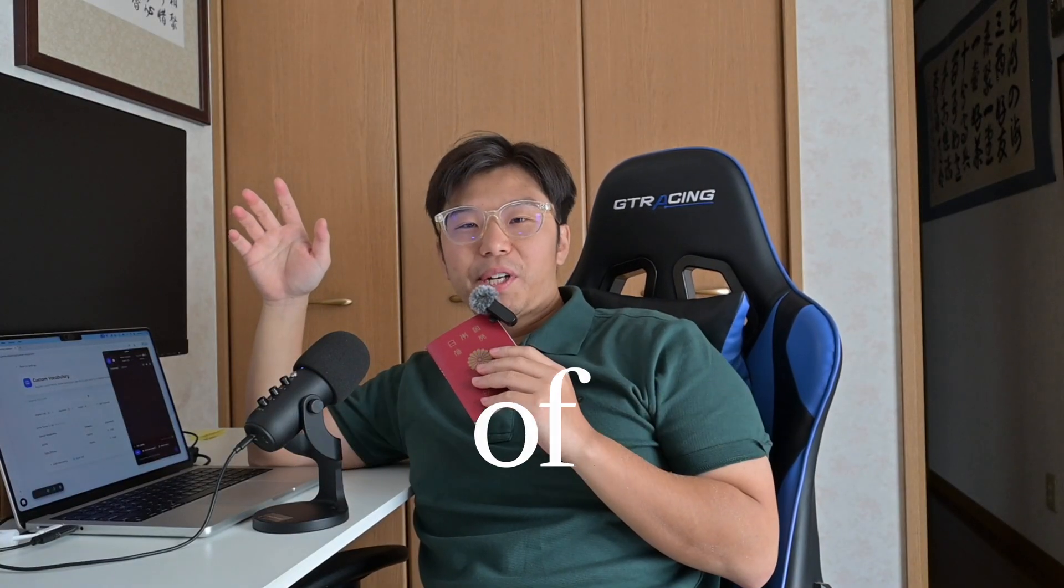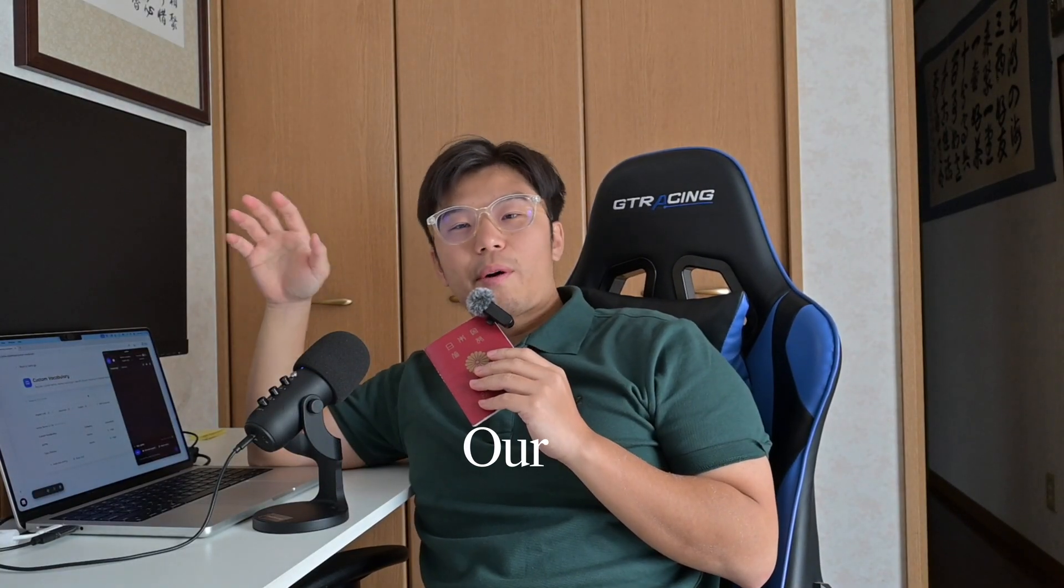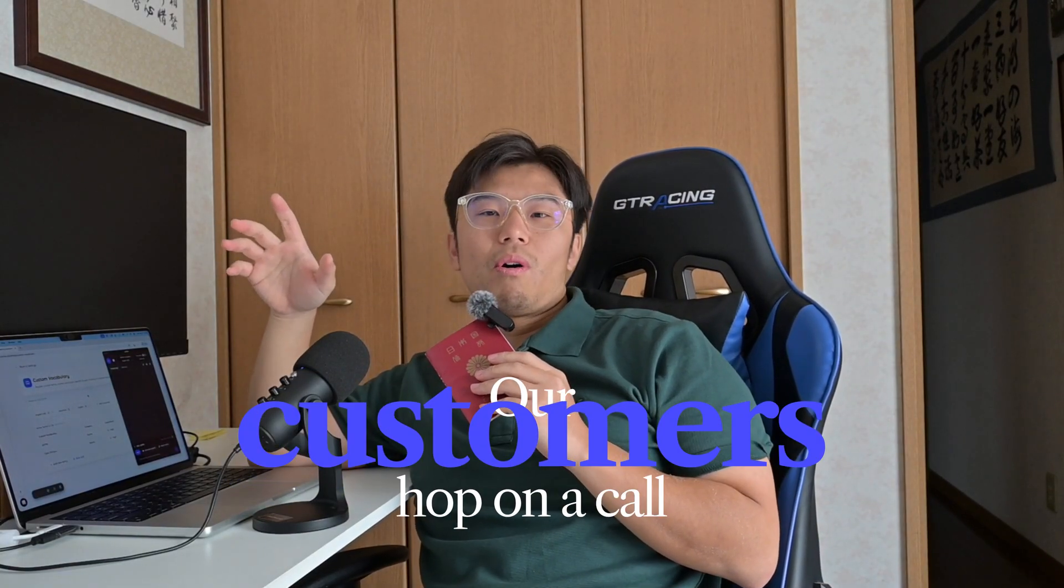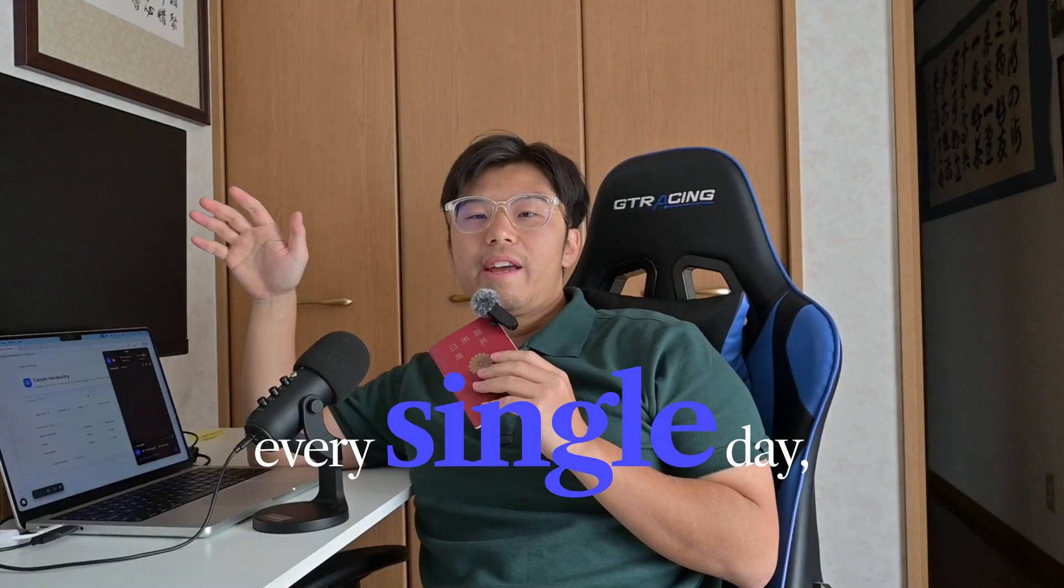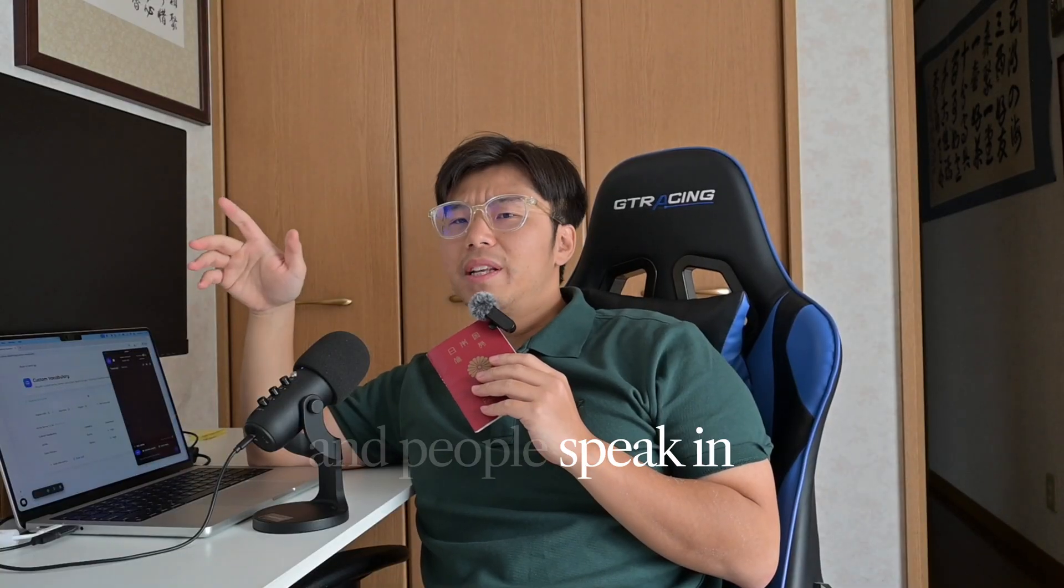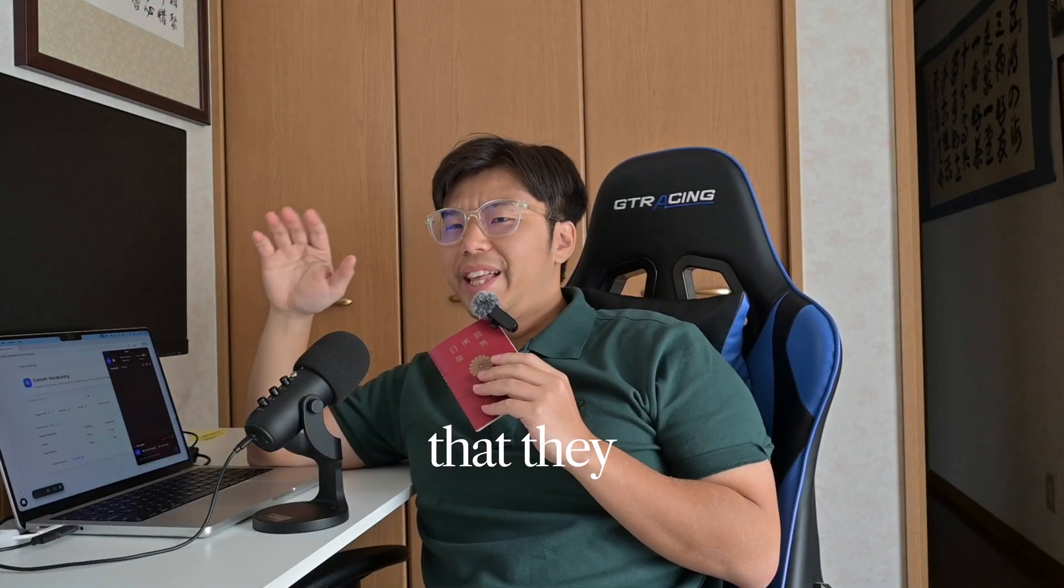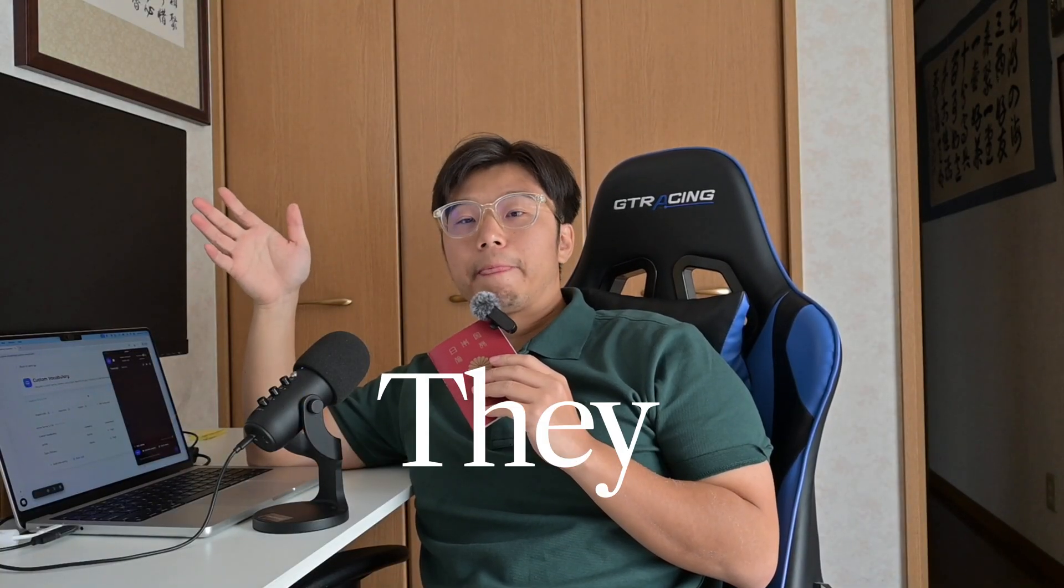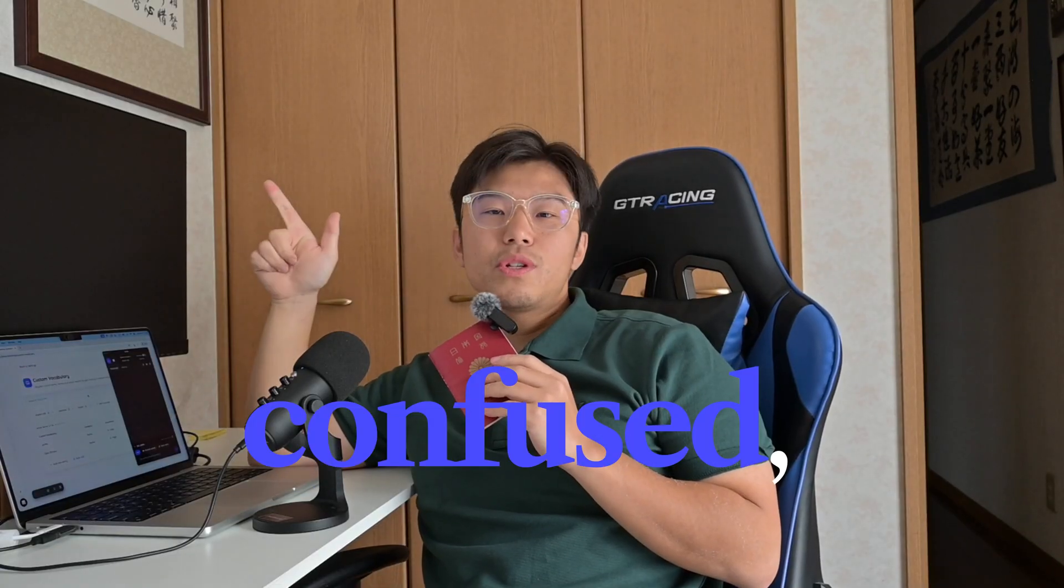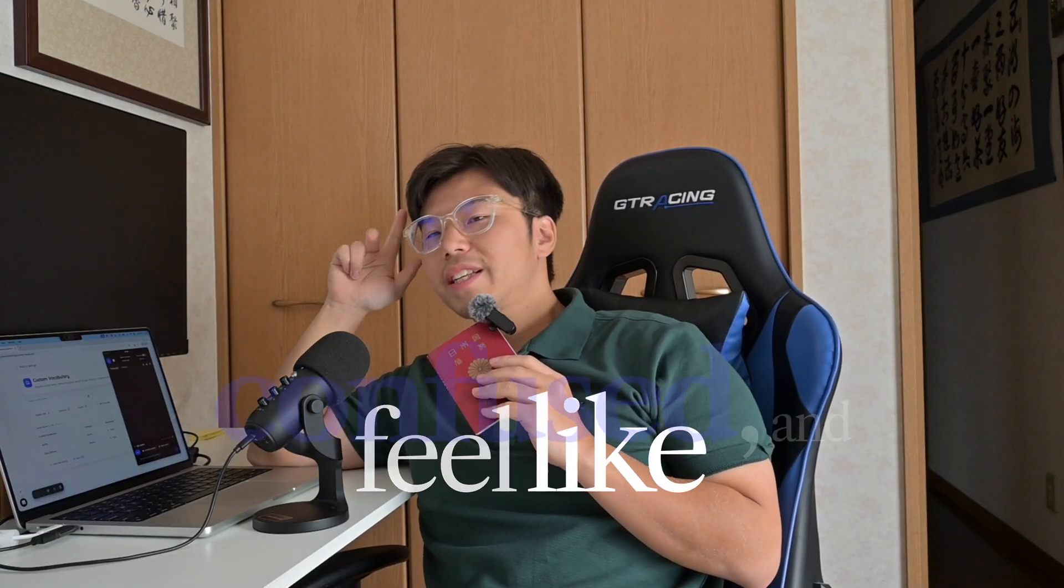Hey, I'm Taka, founder of Jami. Our customers hop on a call every single day and people speak in a language that they don't know. They're often stressed, confused, and feel like they don't belong there.